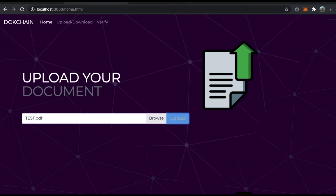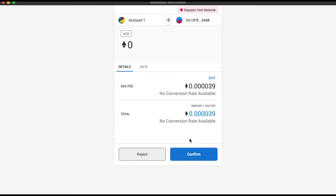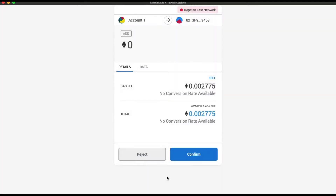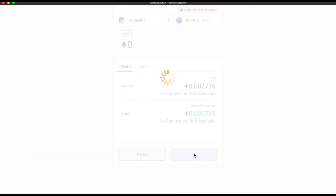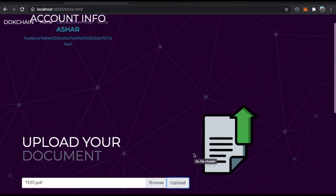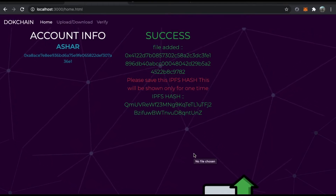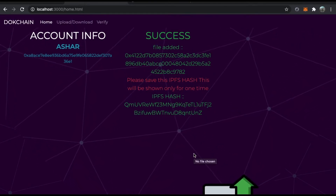It takes you to a MetaMask transaction immediately. That's the transaction happening and it requires a gas fee — a small amount of Ethereum used for the transaction. I'll click fast to make it quicker, then press confirm. The file has now been successfully uploaded to IPFS and the blockchain.